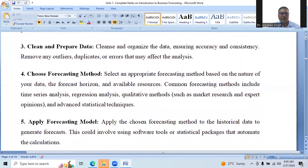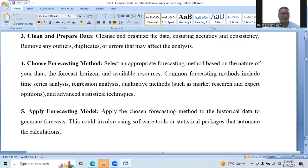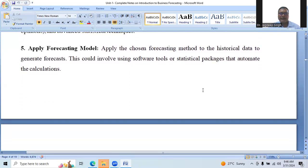Clean and prepare data: clean and organize the data, ensuring accuracy and consistency. Remove any outliers, duplicates, or errors that may affect the analysis. Choose forecasting methods: select the appropriate forecasting method based on the nature of the data, the forecast horizon, and available sources. Common forecasting methods include time series analysis, regression analysis, qualitative methods such as market research and expert opinions, and advanced statistical techniques. Apply forecasting models: apply the chosen forecasting method to the historical data to generate forecasts. This could involve using software tools or statistical packages that automate the calculations.